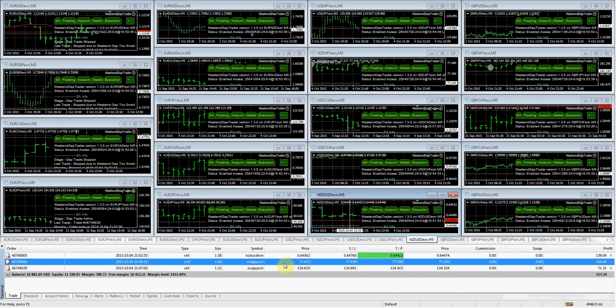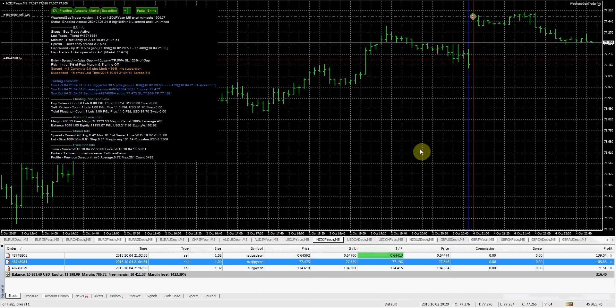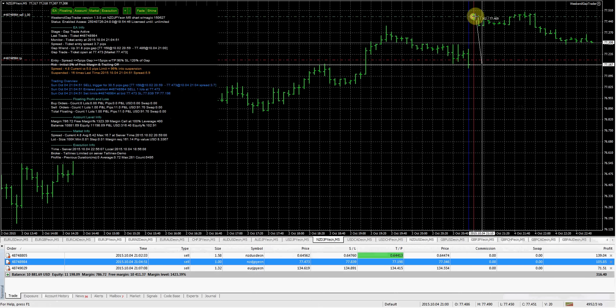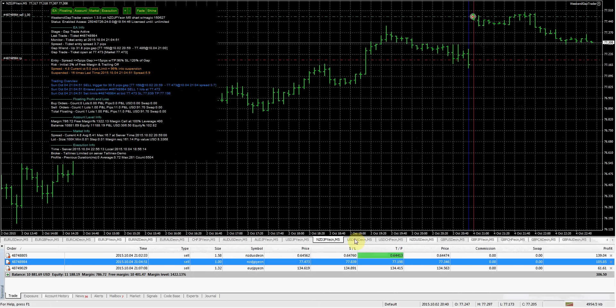Next one is NZD Japanese yen. Same thing. We had a nice size gap here, about 30 pips. Just waiting on the market to come down and close the gap.